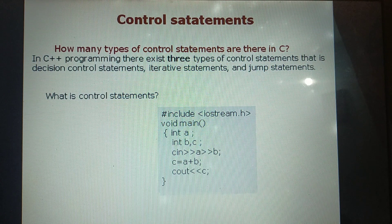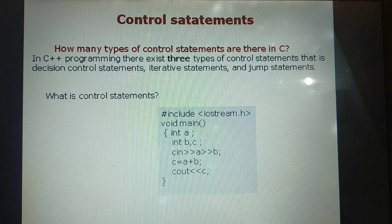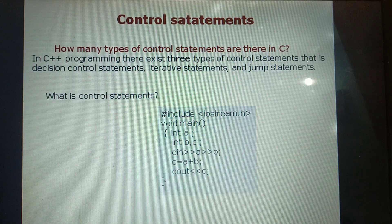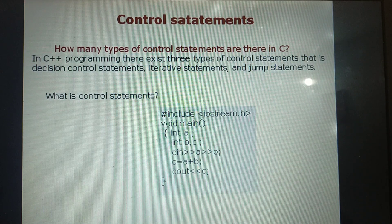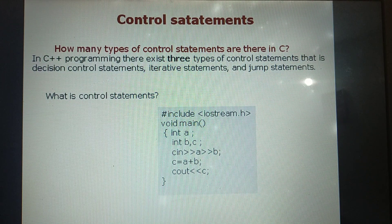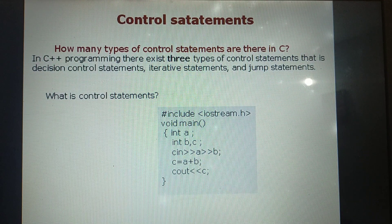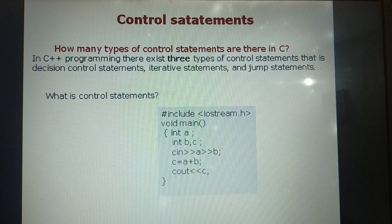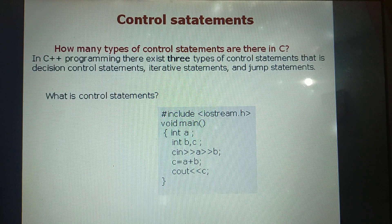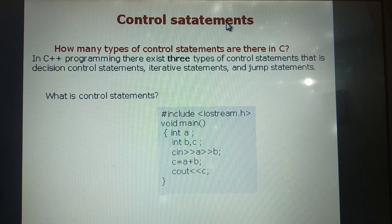Hi everybody. Welcome all of you to our channel IAQT Learners Hub. Today I am going to discuss a very important topic: Controlled Statements in the Programming Language. This concept you can implement in all other programming languages as well. The name of the topic is Controlled Statements.